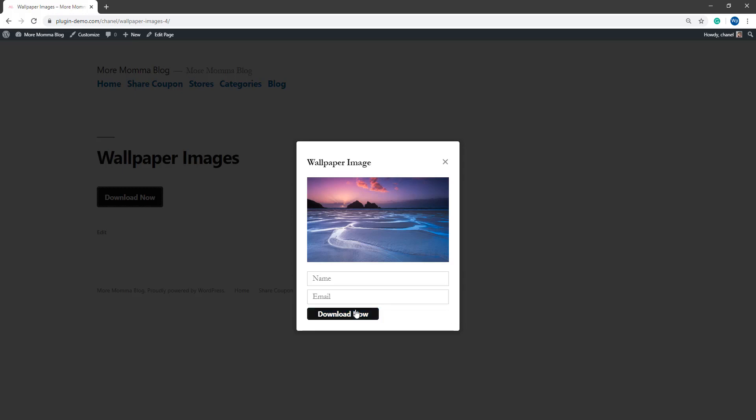So it's really up to you which one you choose. Let me go ahead and I'll enter in a name and an email and that way we can check the email that gets sent with that digital content. Click that download now.